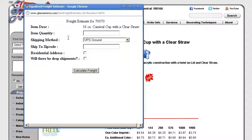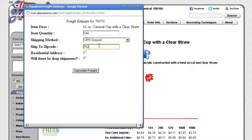Enter the item description, put in your quantity, let's say 144. Choose your method, we're going to choose UPS ground. Choose your zip code, your ship to zip code, in this case we'll choose this zip code. Click whether it's residential or whether there will be dropships.